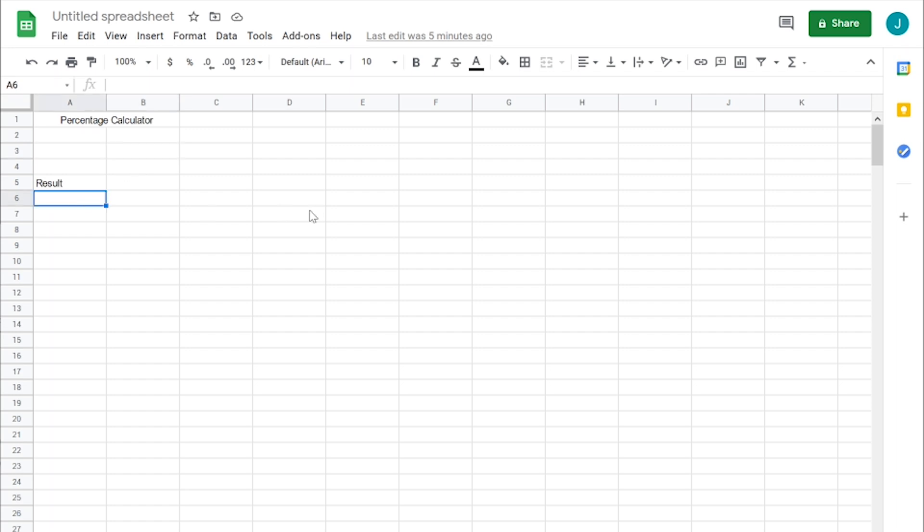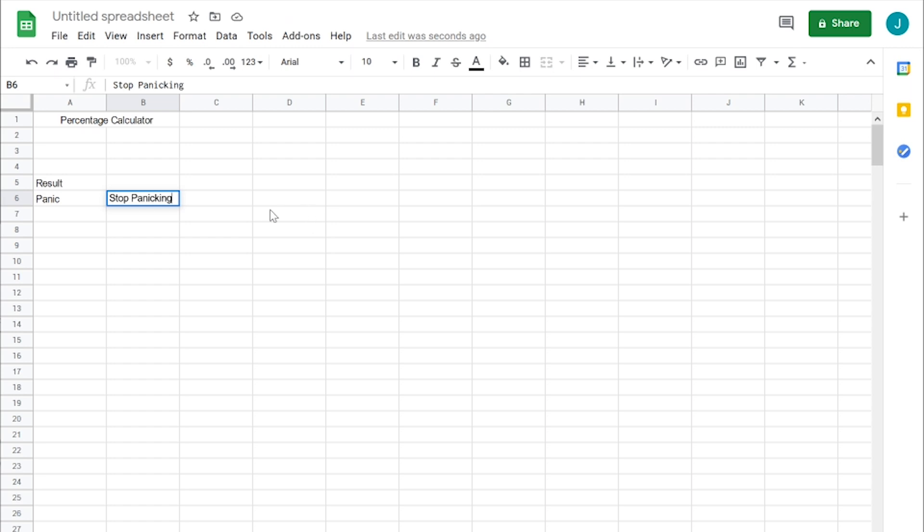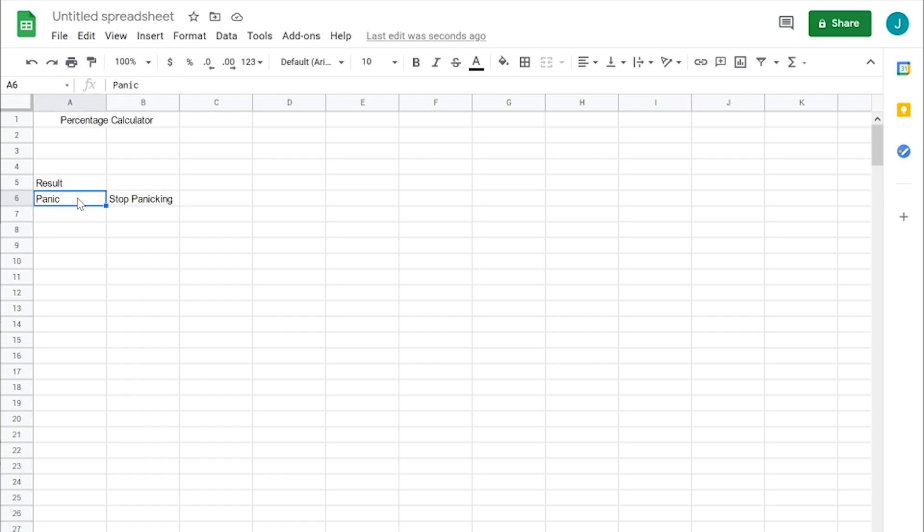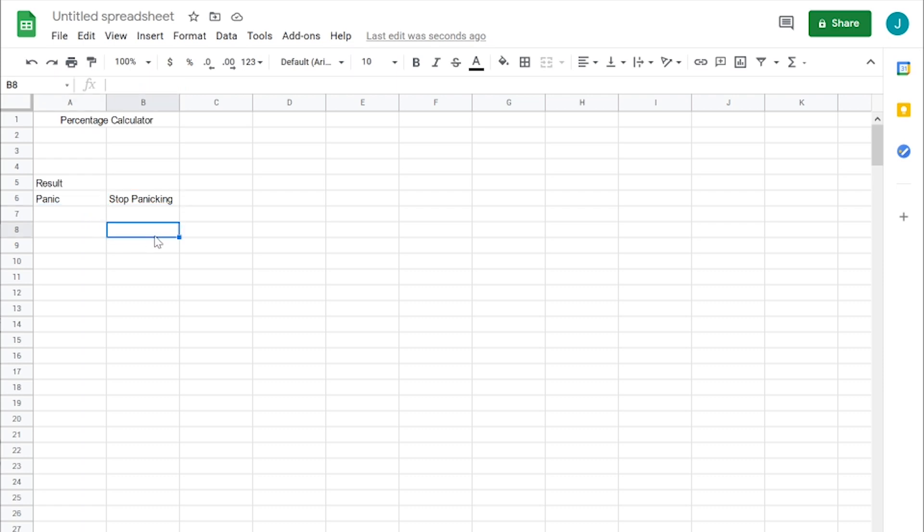let's say panic and stop panicking. So these two, we'll use conditional formatting to make them turn green whether we need to stop panicking or panic. For example,